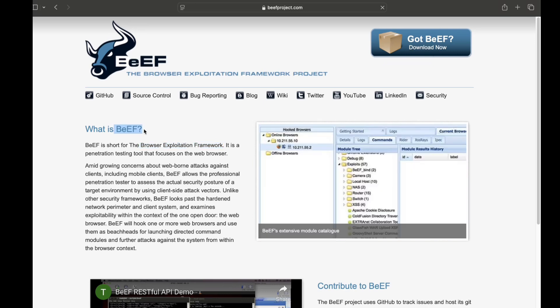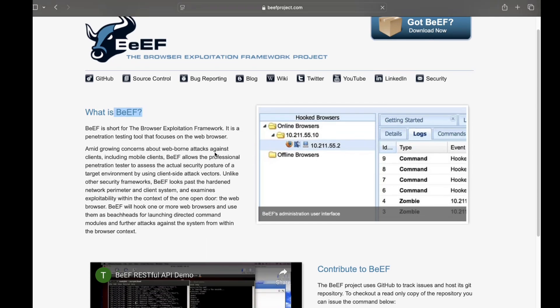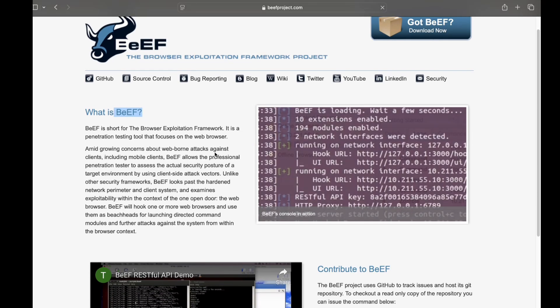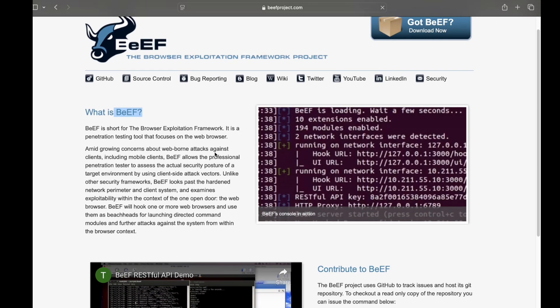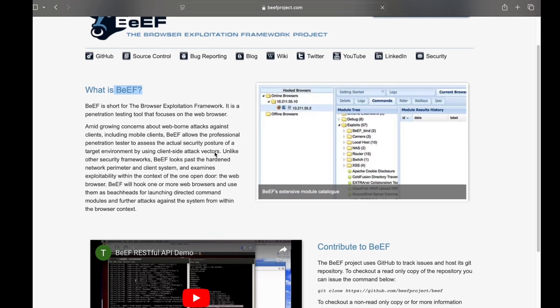If you want to use this tool, we will be able to install this tool. If you want to install this tool, you will be able to install this tool. I am going to use a MacBook, and in default we will choose the Linux command.